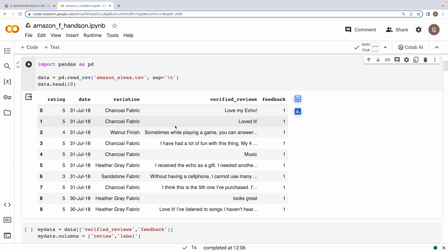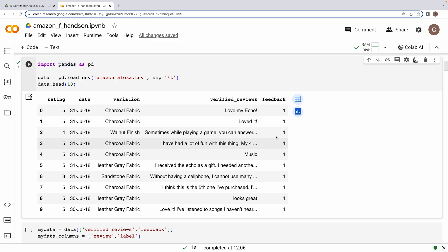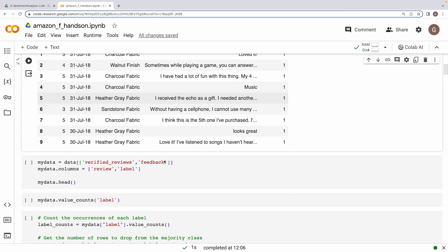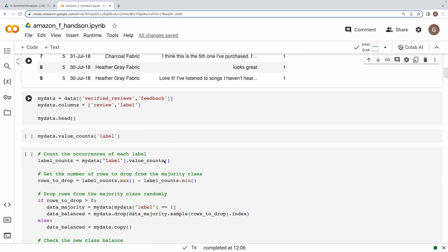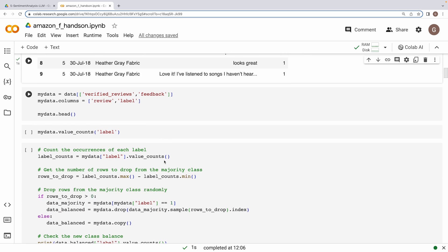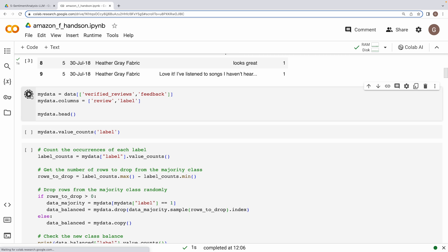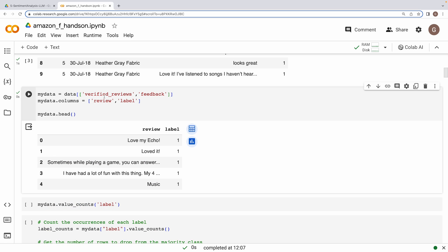We are using a dataset called amazonalexa.tsv. We will read it into our pandas dataframe and take a look at the first few rows. As you can see, this dataset contains information about Alexa reviews. We are particularly interested in these two columns: verified reviews and the feedback, which is a binary sentiment label to these customer reviews. We create a new dataframe called my data with these relevant columns and we rename them for clarity.